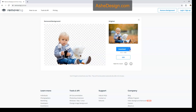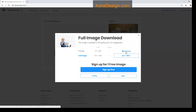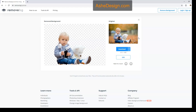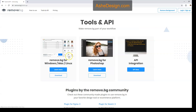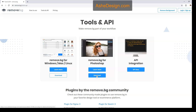If you click on the little arrow next to Download, it gives you the option to either download the preview image — which I don't suggest because it's a very low resolution — or you can download a full image. If you're new to remove.bg, you can get one for free. You can also do this from within Photoshop: click on the Tools button here and that's going to allow you to download a plugin for Photoshop, which is what I use.